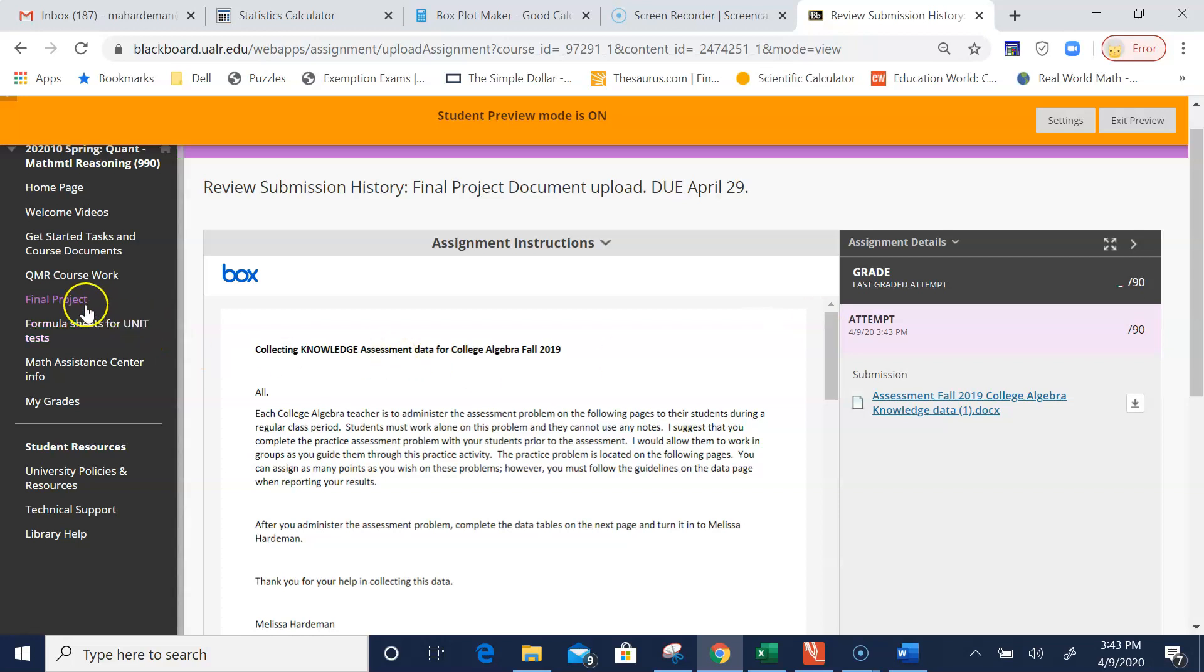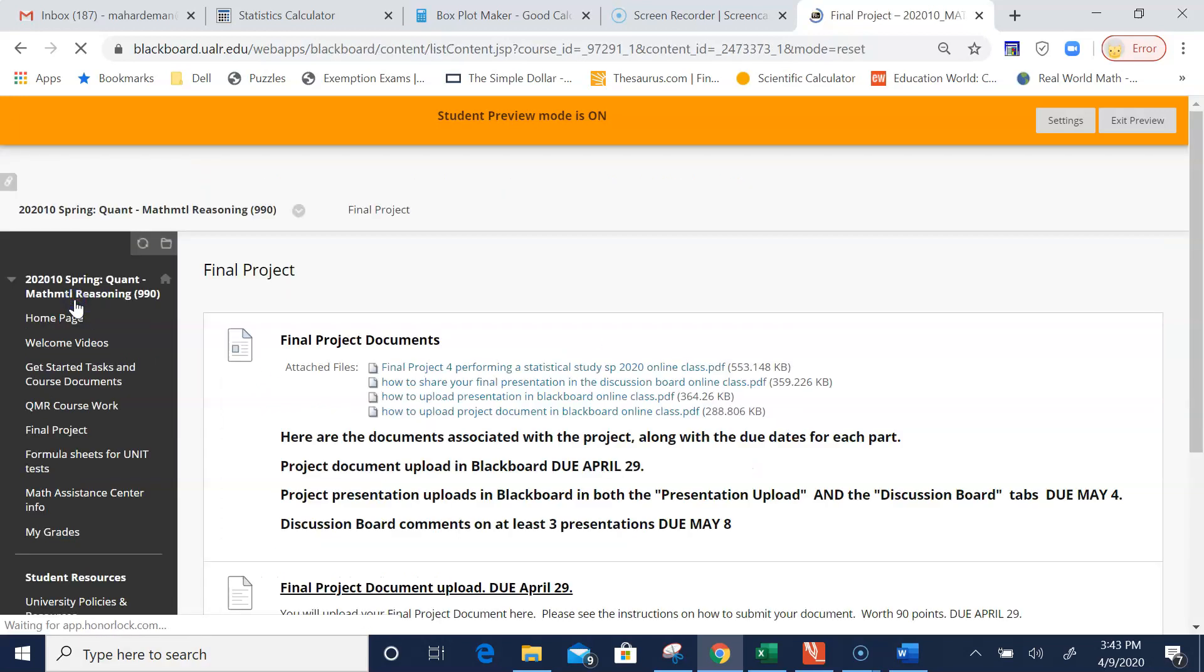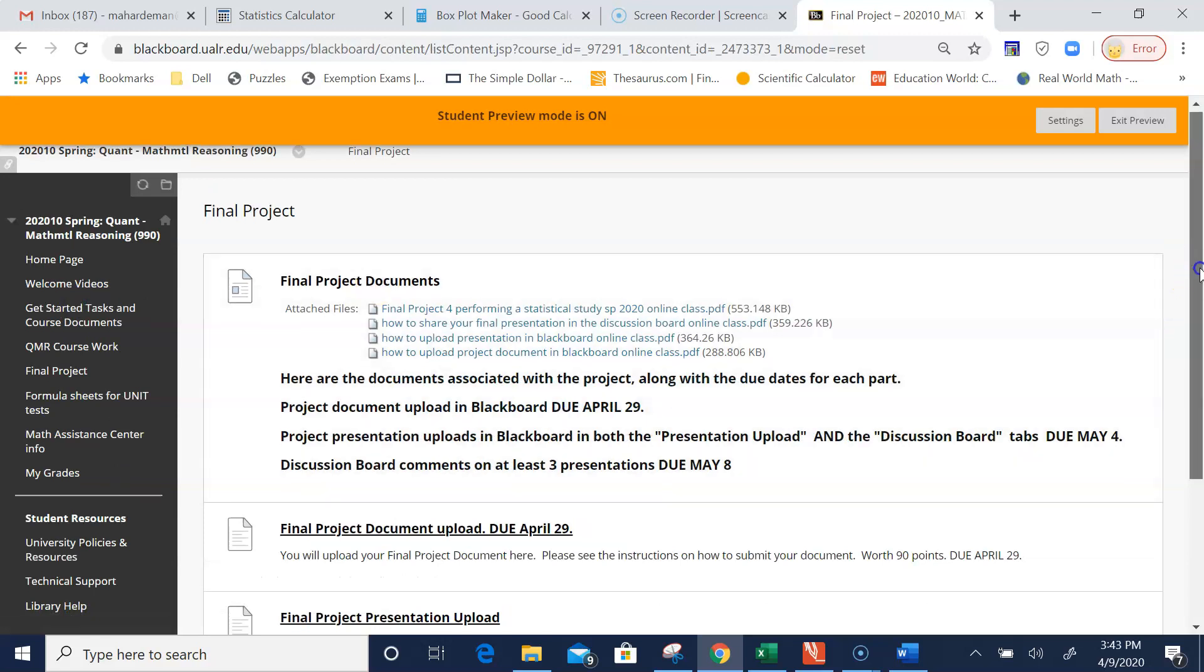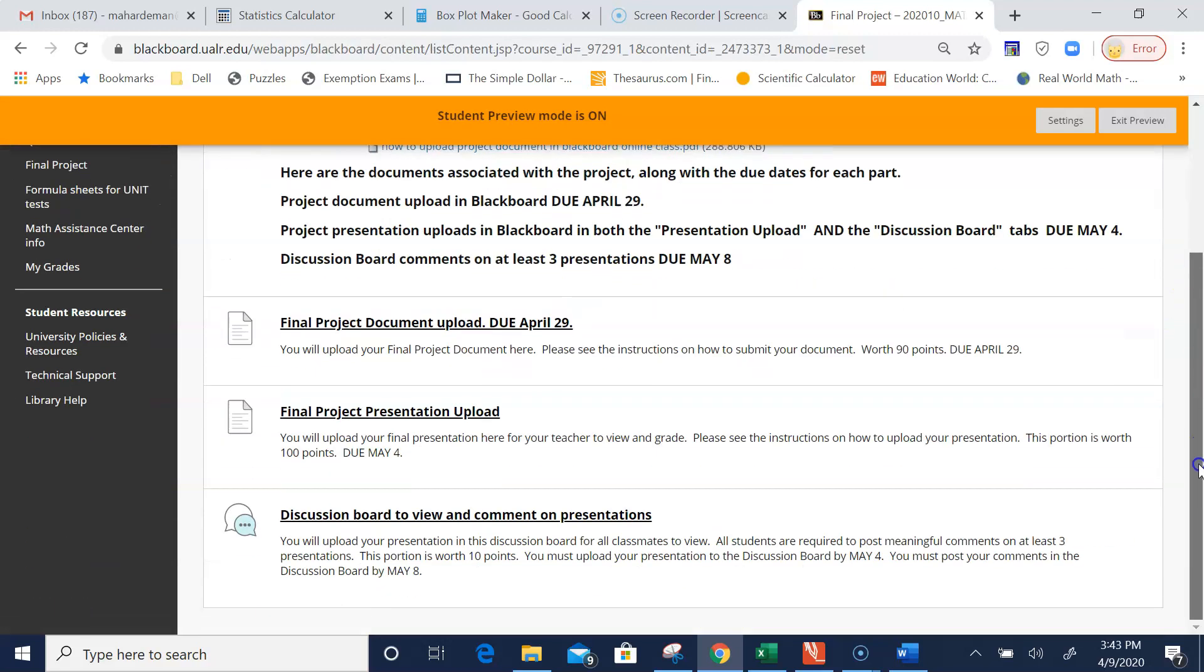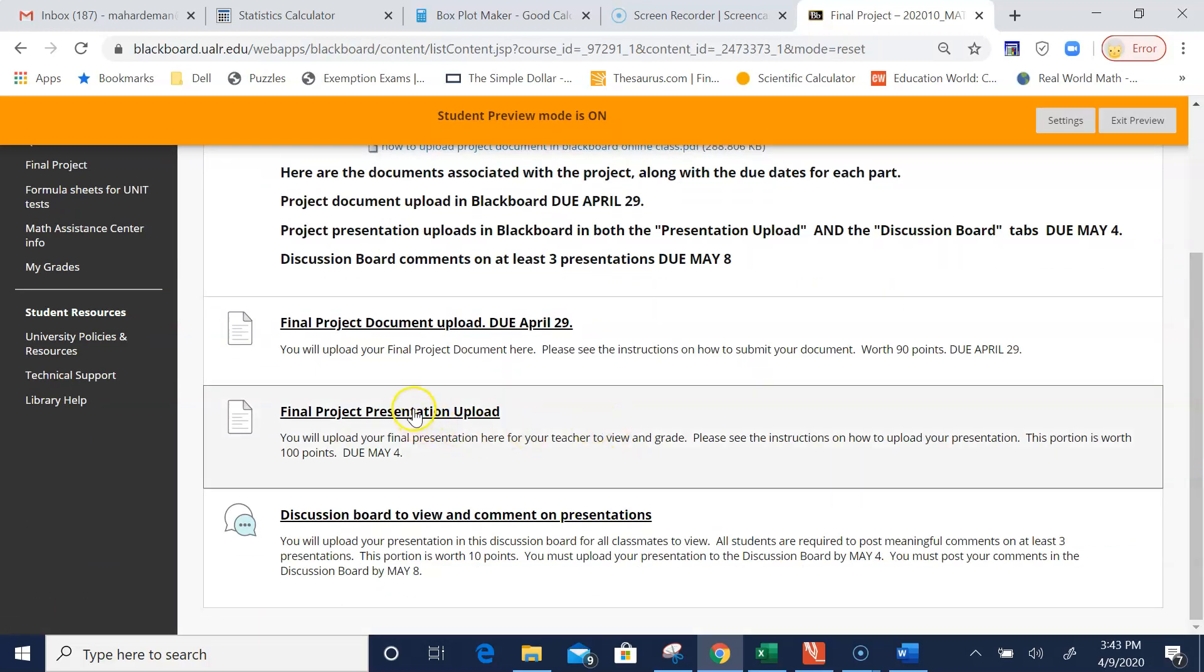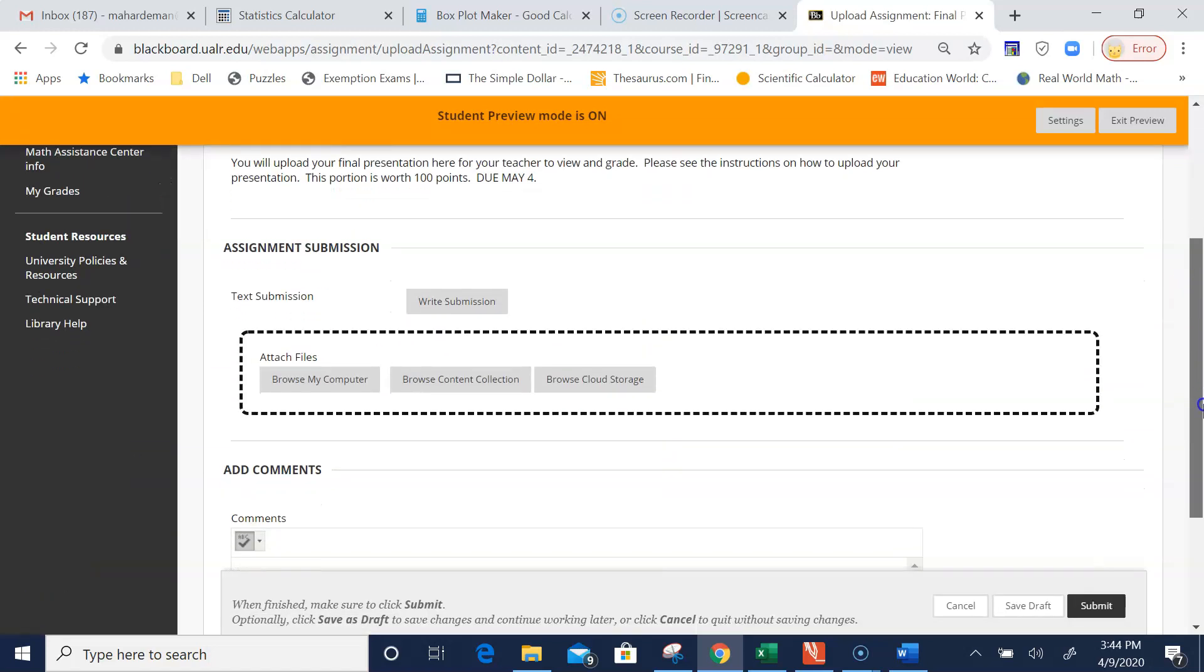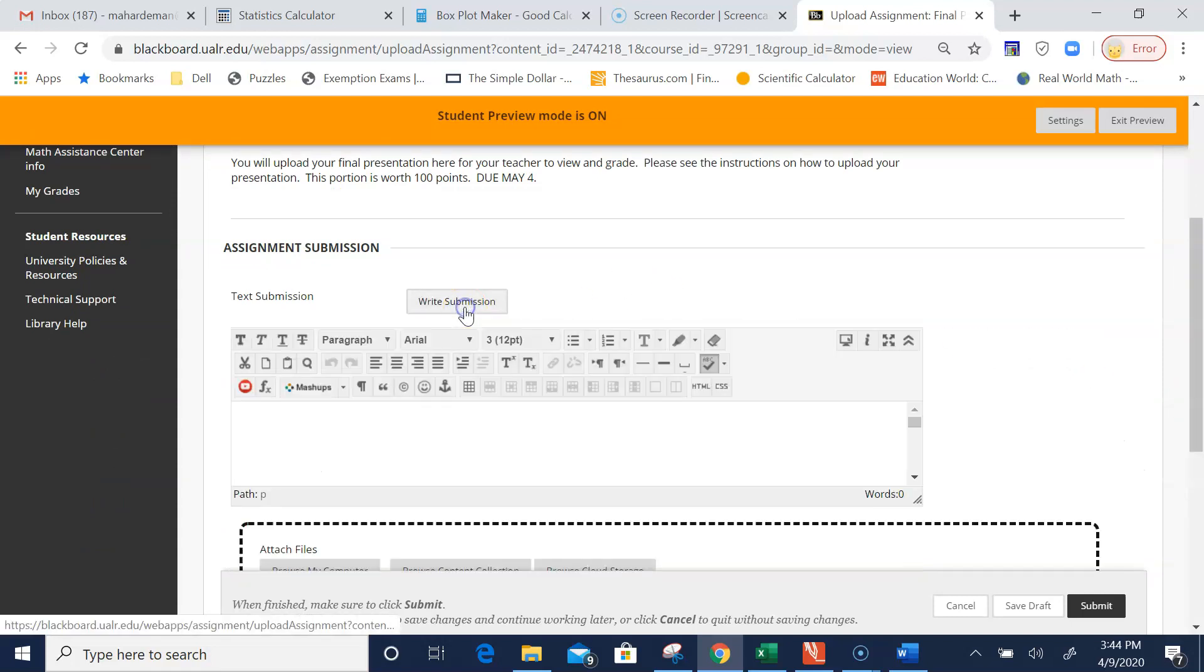Now let's go back to Final Project and upload your presentation. I'm going to go to Final Project Presentation Upload. Instead of browsing my computer, I need to go to Write Submission.